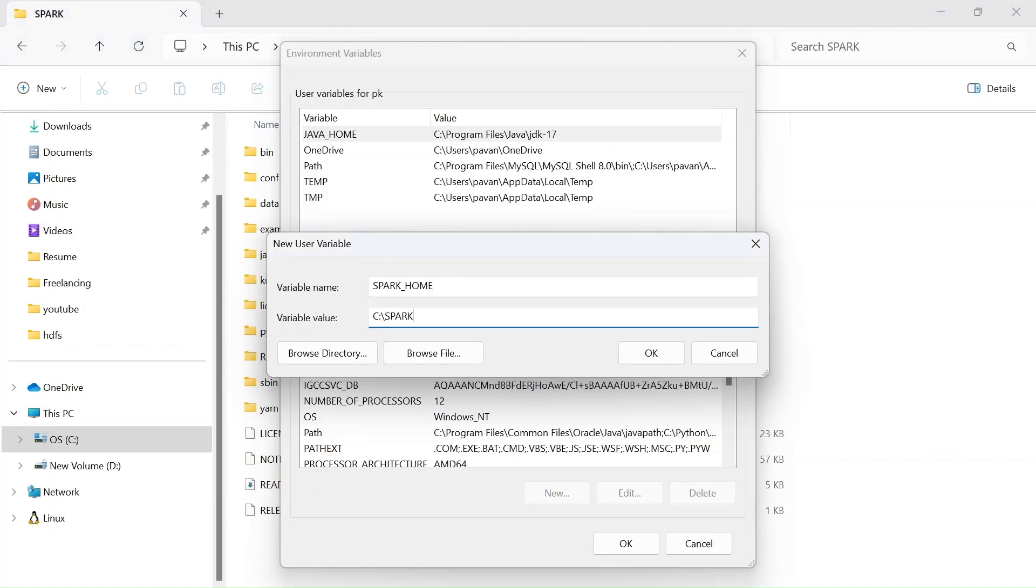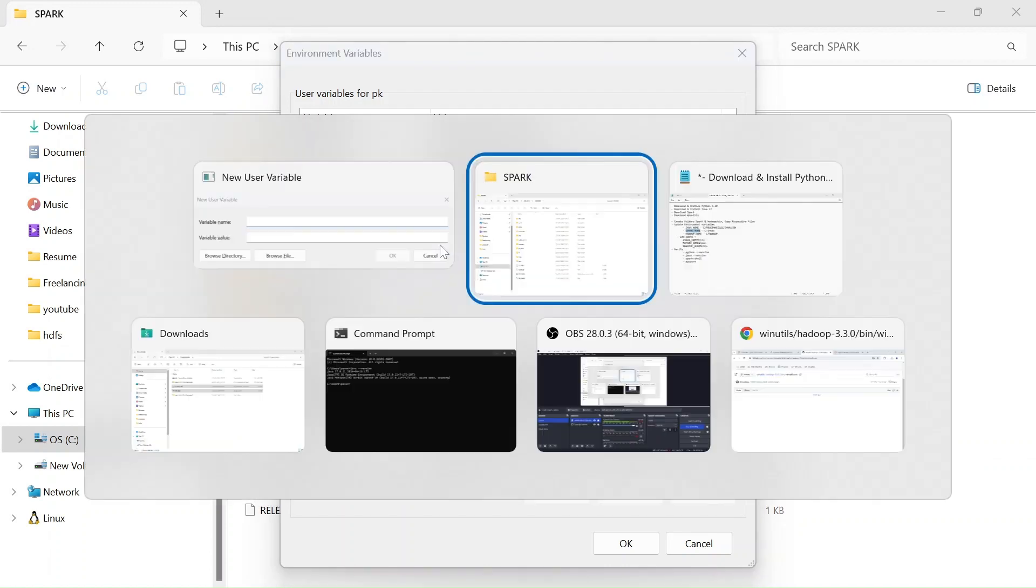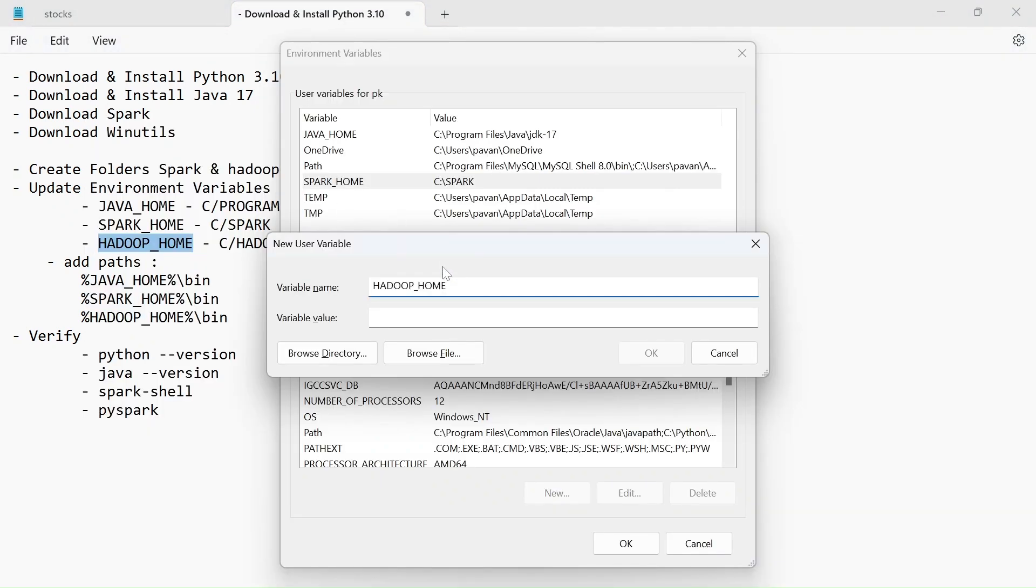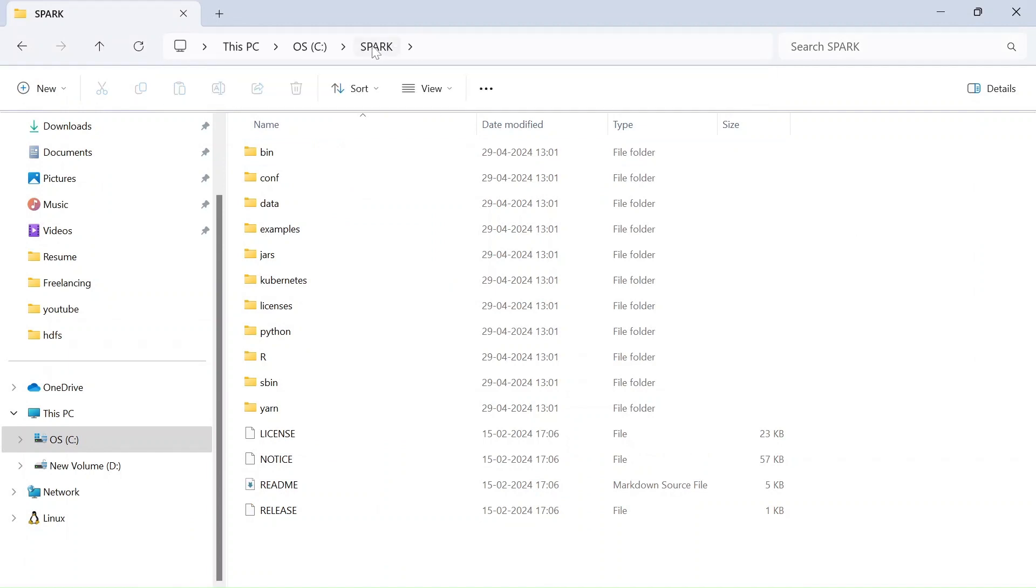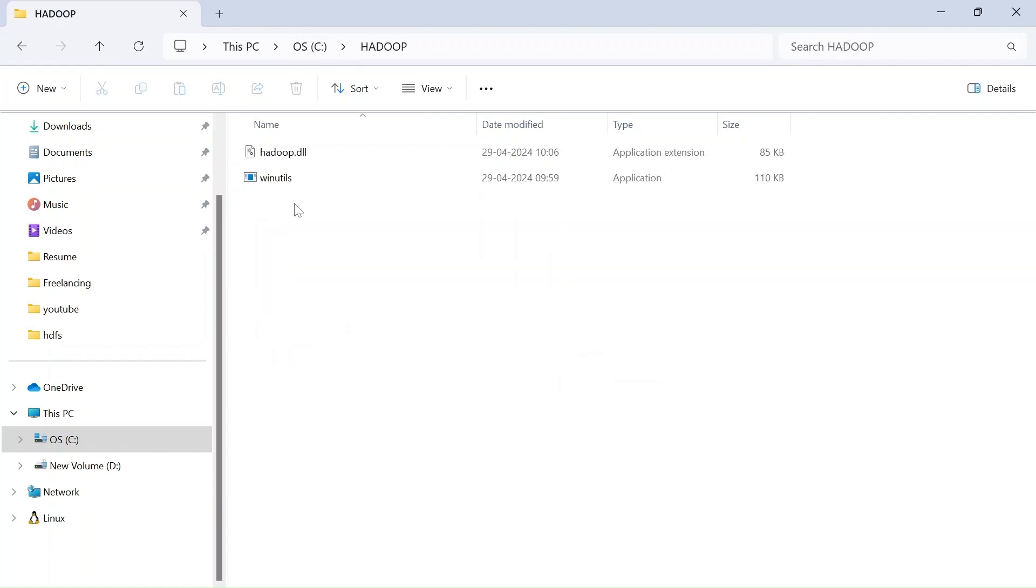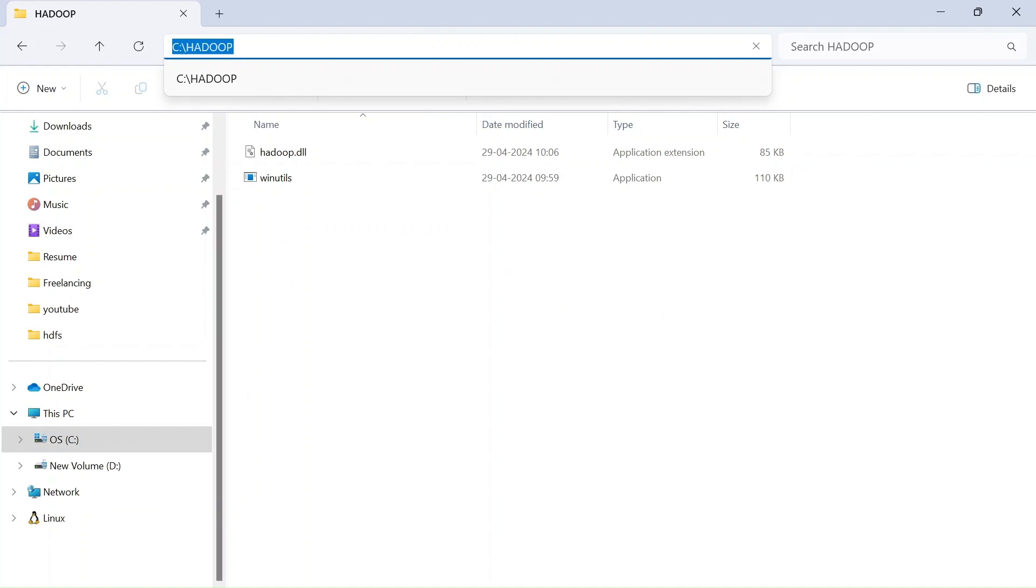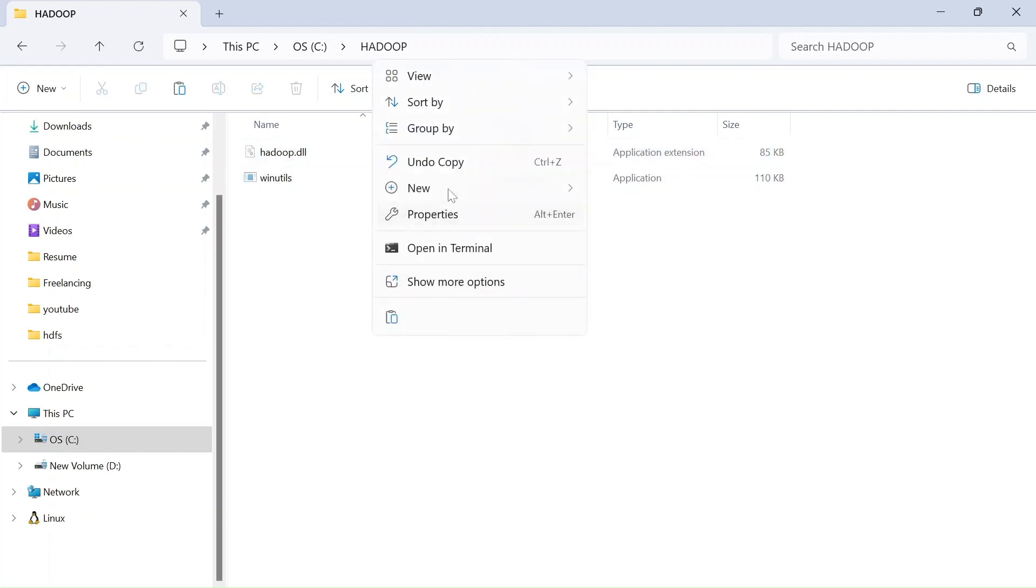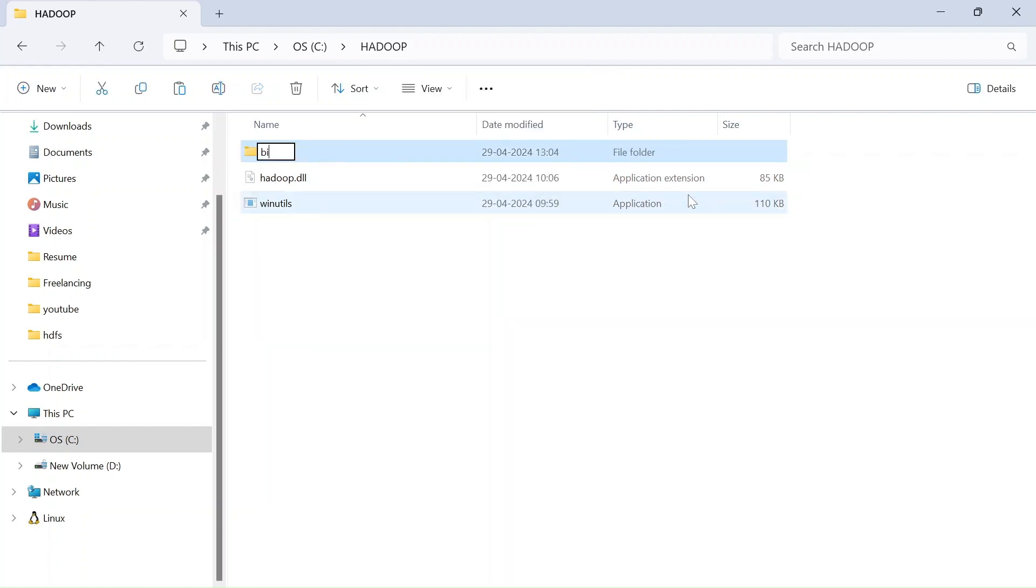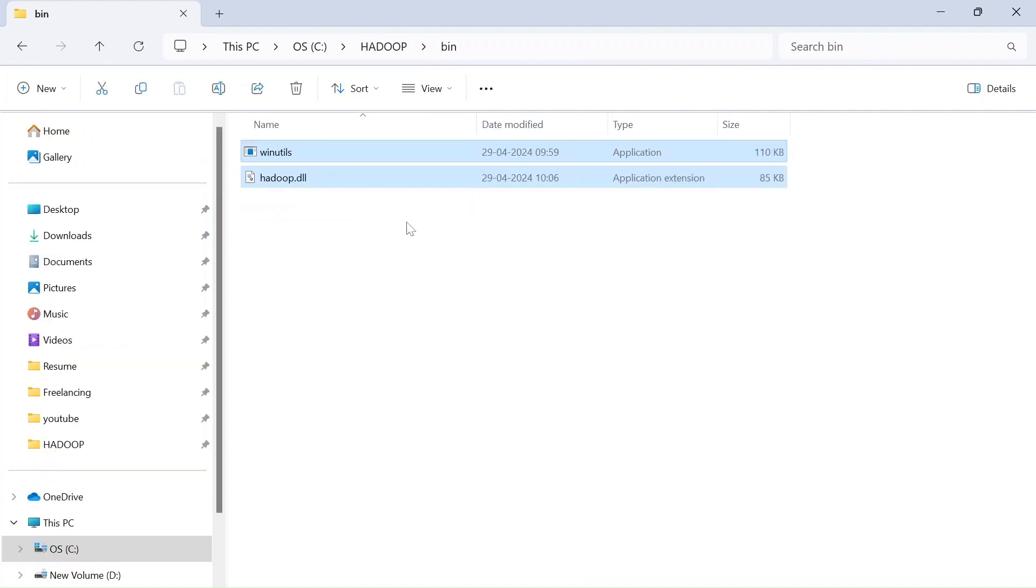And click on new again and this time give variable name as HADOOP_HOME and your variable value will be go to C drive again and Hadoop going to Hadoop and okay, there is a mistake I guess. We gotta copy them into bin folder. So here I am creating another folder called bin and within this bin I am pasting these two instead of directly into the Hadoop.